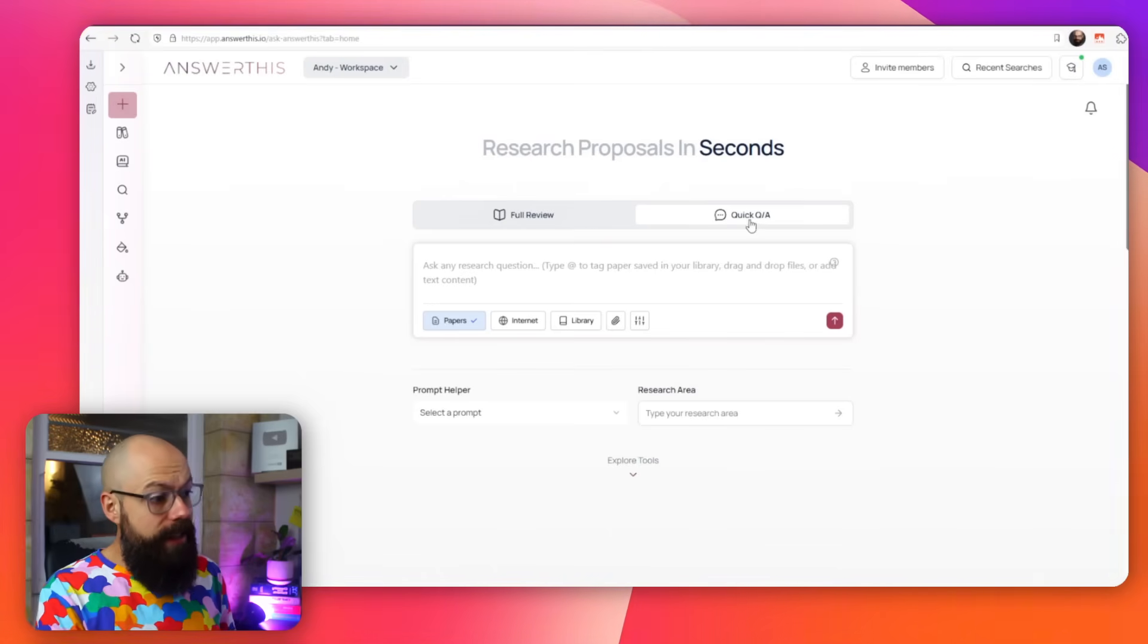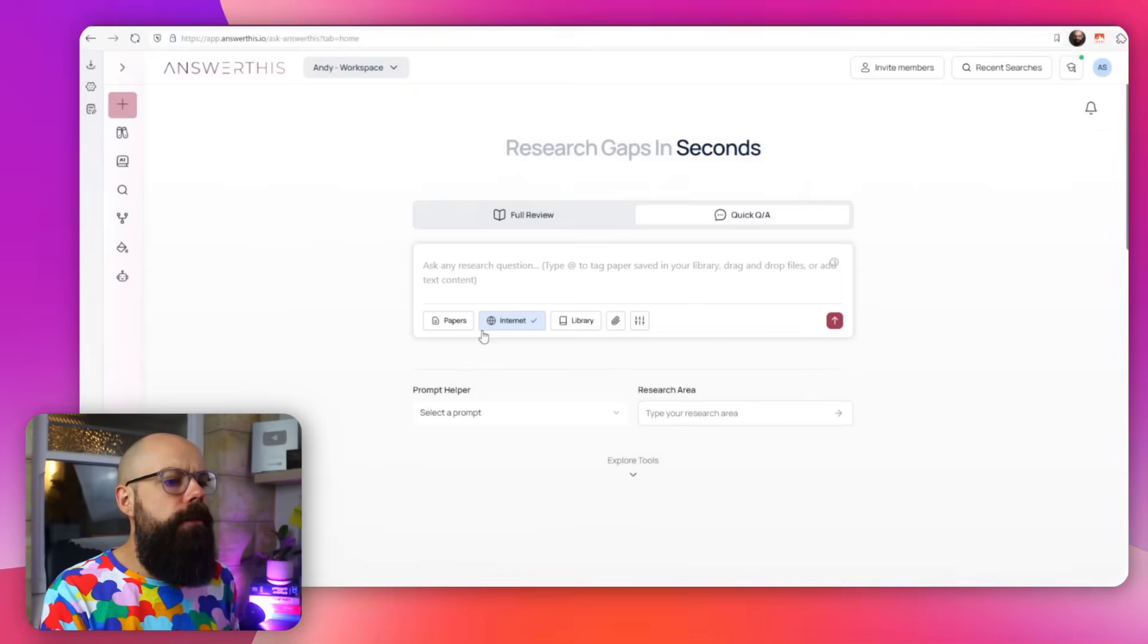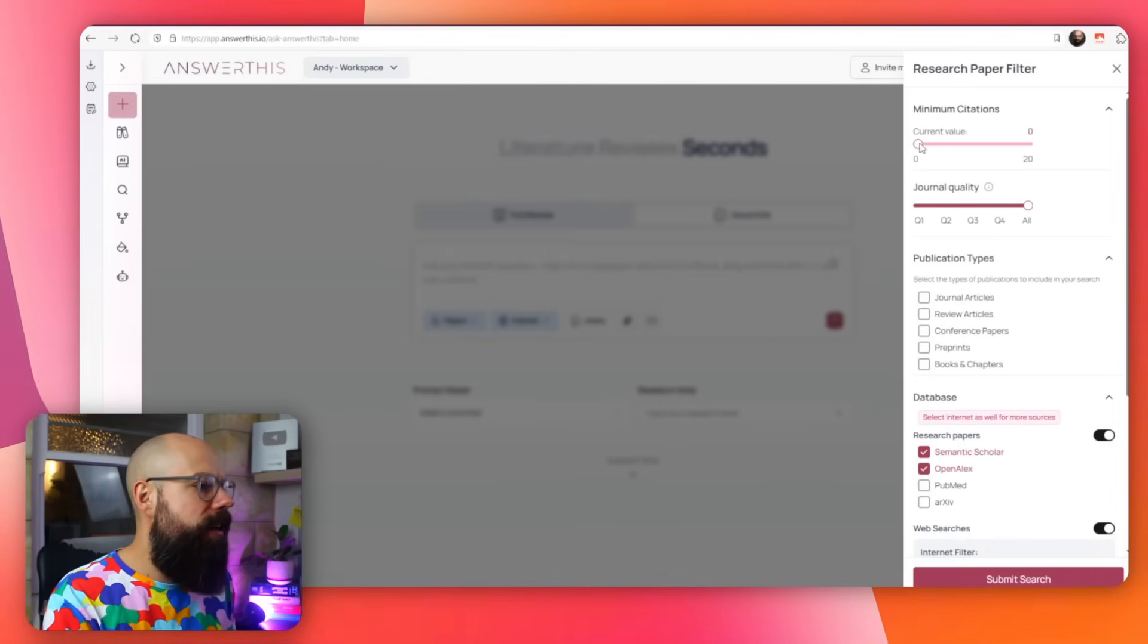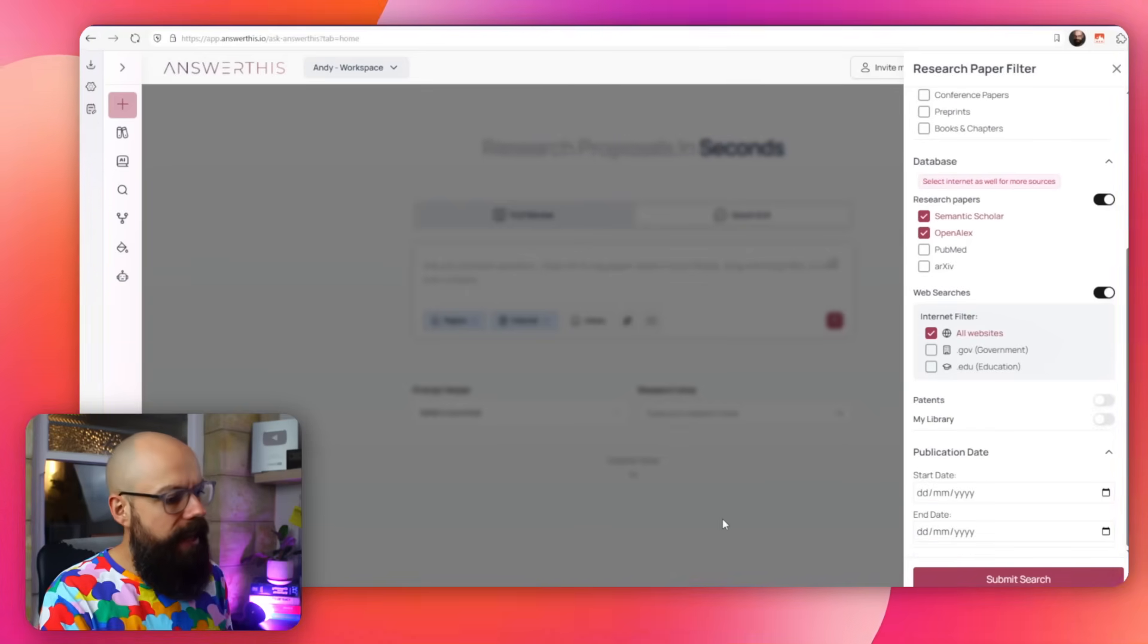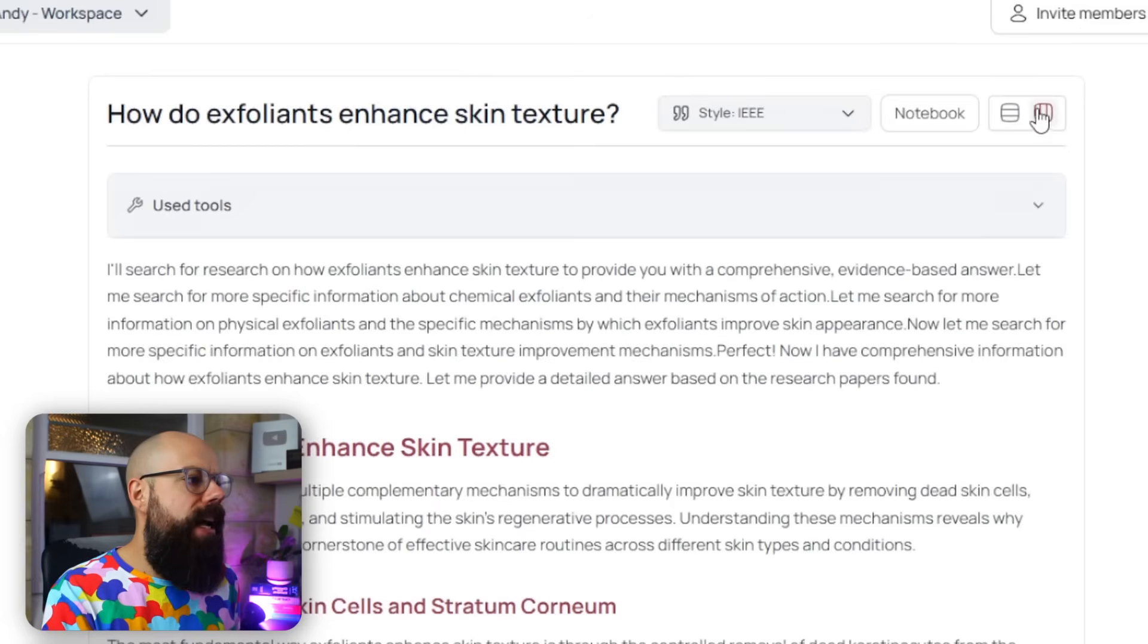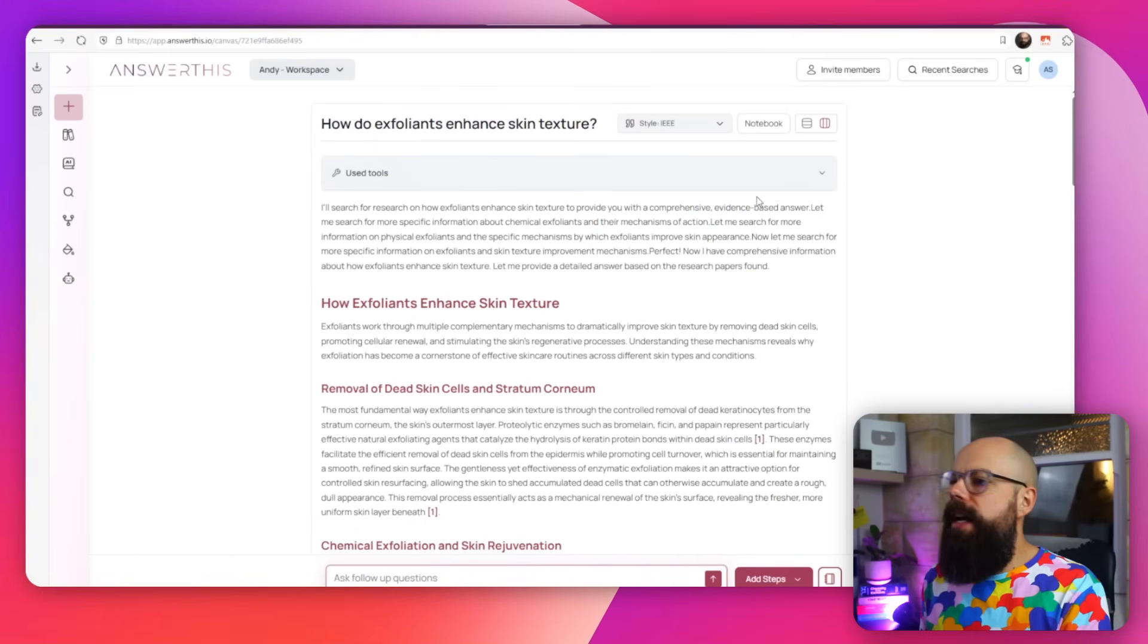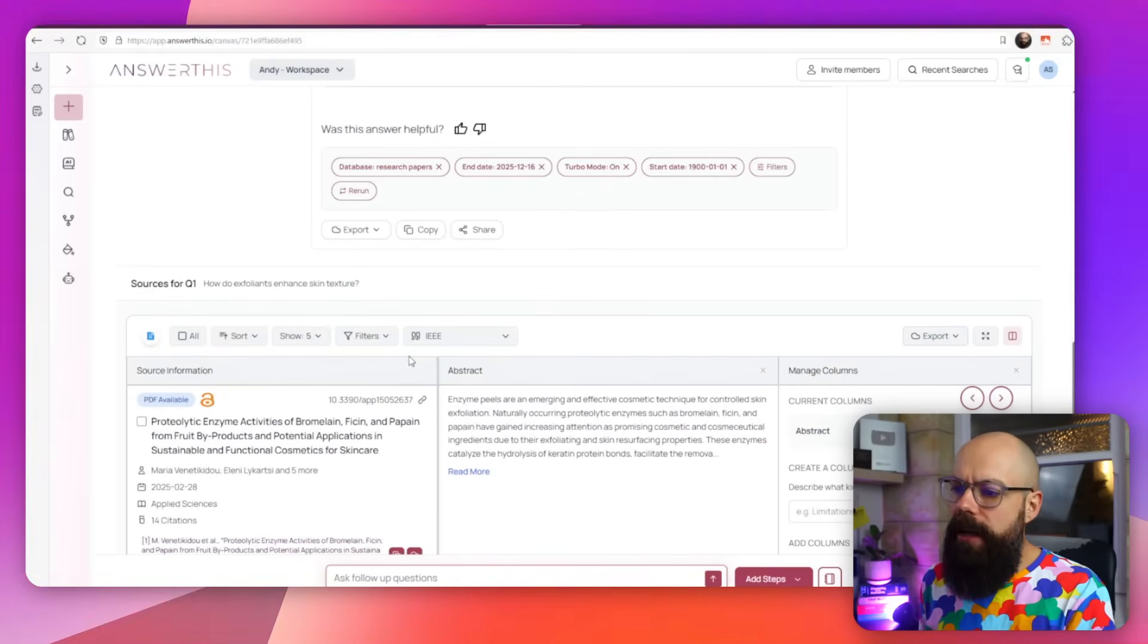So this is the quick Q&A. In the simple response, you can ask papers, you can ask the internet, you can ask your library if you have one, if you've uploaded papers into this, and also you can attach files. But this filter is really where the power lies because here you can see you can look at number of citations that you want, the journal quality, the publication types, and also a load of other things, including publication date. That's really good for getting recent papers.